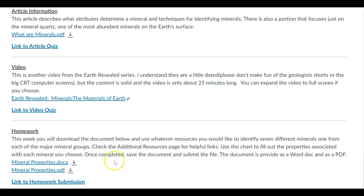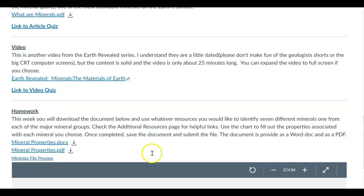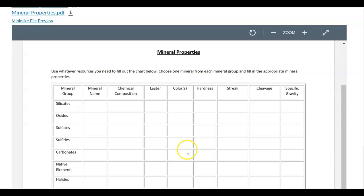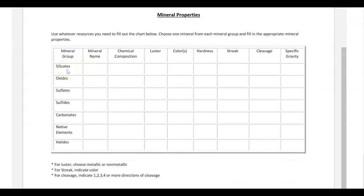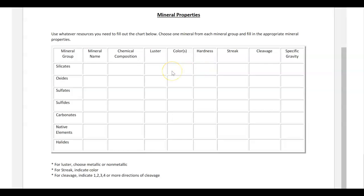Finally, I'm going to have you look at some mineral groups. Dr. Bob is going to talk about mineral groups when he gets to the mineral portion. What I'm going to have you do for your homework is basically fill out this little chart. These are the mineral groups — we're breaking down minerals based on their compositions. I want you to find minerals that fit into these mineral groups, identify their chemical composition, and then some properties about that particular mineral. You can choose any mineral that fits into the silicates group, any mineral that fits into the oxide group, and so on.